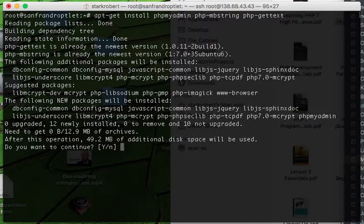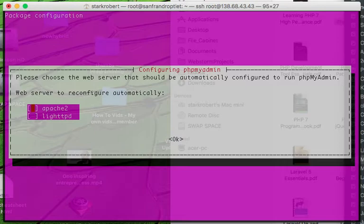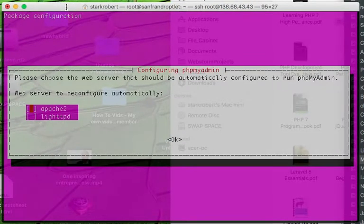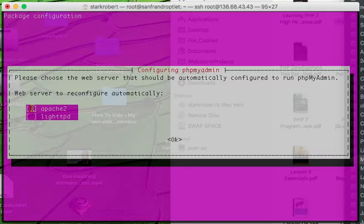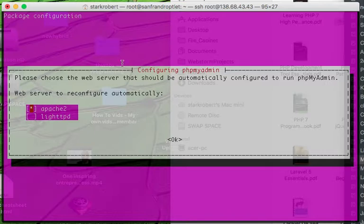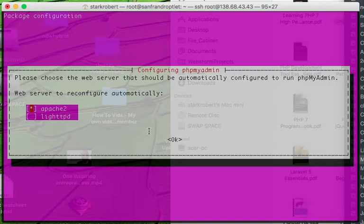Now there's something very careful you need to note right here. You see how Apache2 is highlighted? You need to hit the spacebar and you'll see how that asterisk appears - see the little star there? If you go through this process and you don't do that, it will not be properly installed because it will be selected but not installed.